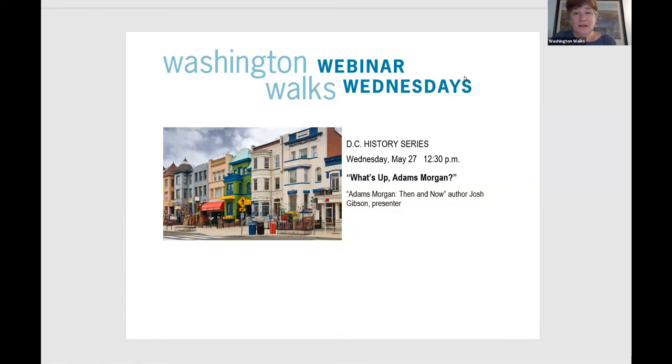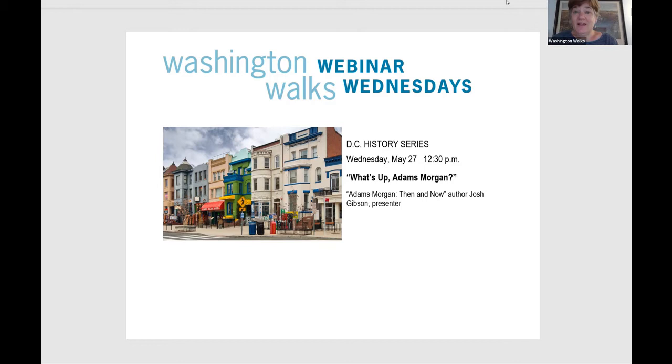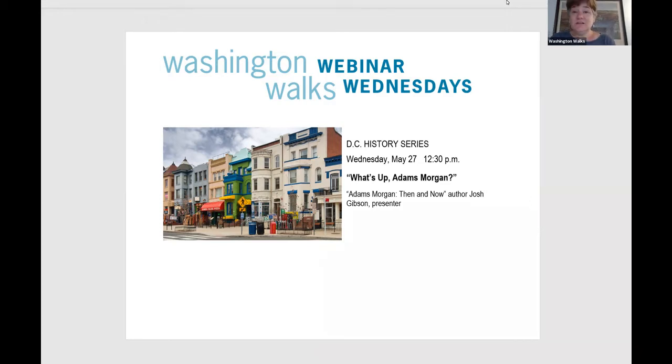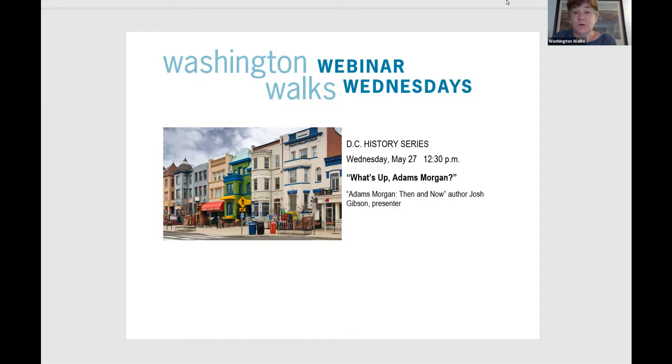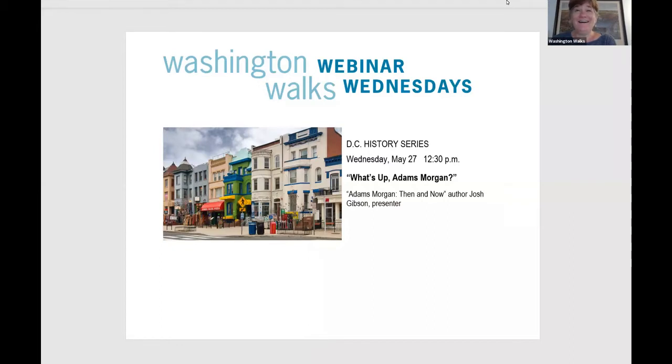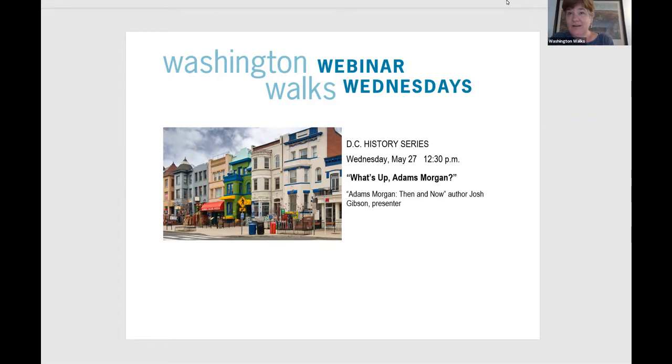Well, folks are joining us. Hello, everyone. Thanks for participating in yet another Washington Walks Webinar Wednesday session. This week, we are going to be hearing from Josh Gibson, who has different DC identities. But today, his DC identity is going to be everything that relates to Adams Morgan.